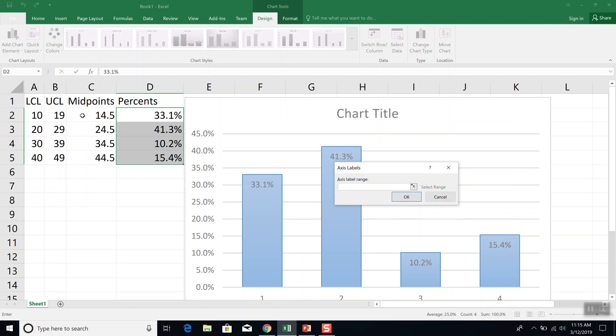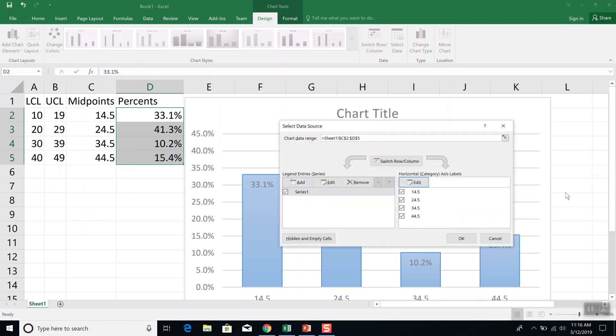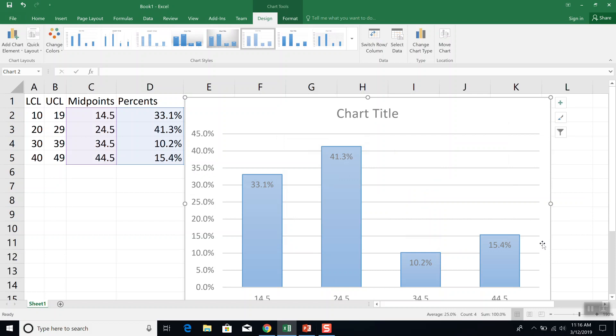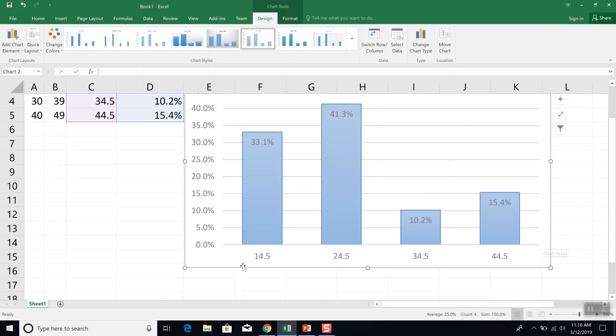And I'm in the axis label range here. And I'm going to click and hold down from C2 down to C5, because that's where my midpoints were. And click OK. And then click OK again.